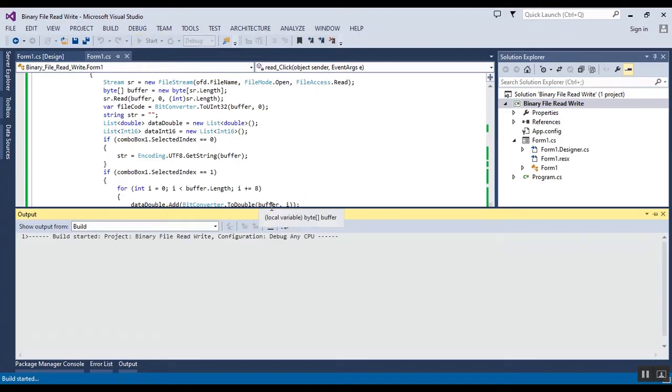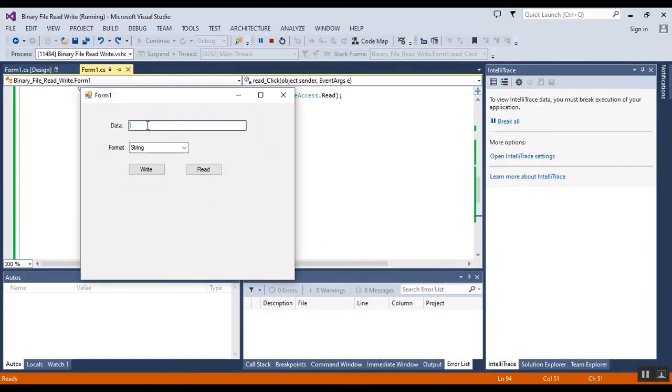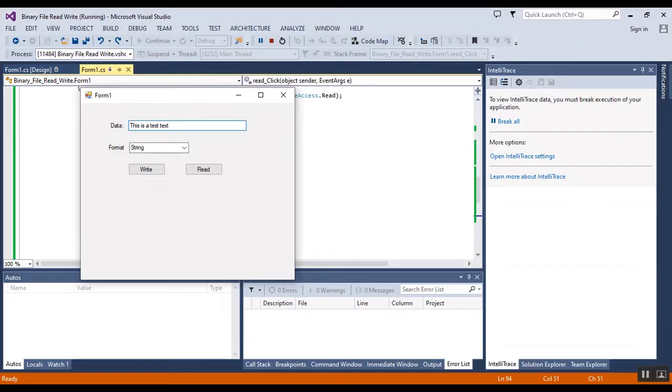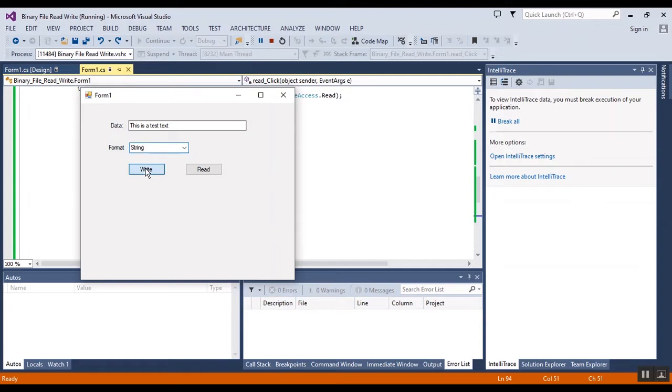It is so simple. Here, firstly I want to enter a text, a string or text to write it in a file. The format of data is string.